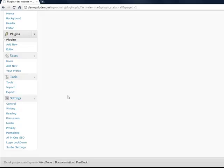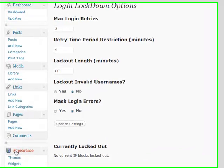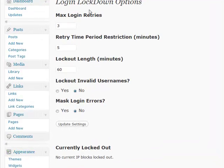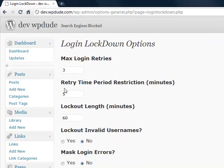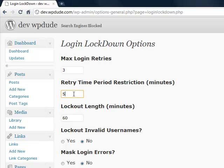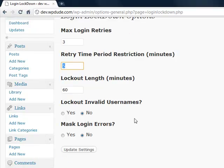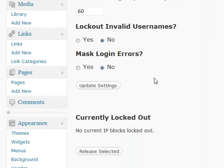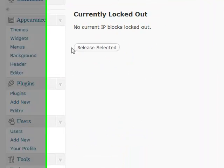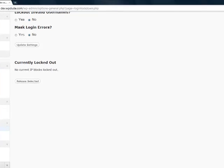If we're checking the settings now, we've got Login Lockdown down there. So I've just gone with the default, so three login tries and it stops your access retries for five minutes. We can set it longer if we want and we can lock out entirely invalid usernames.